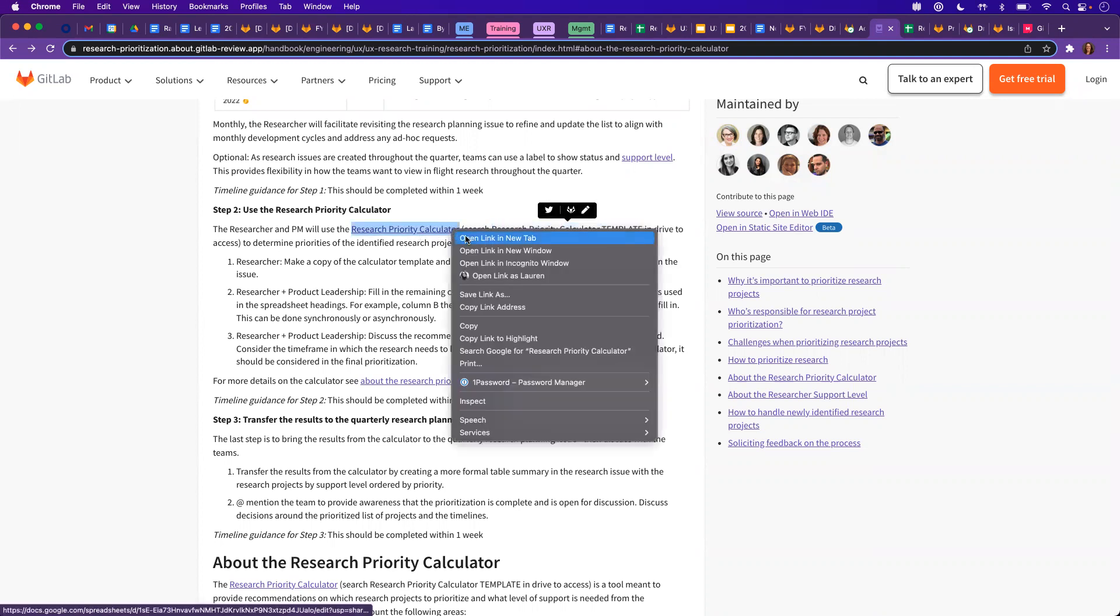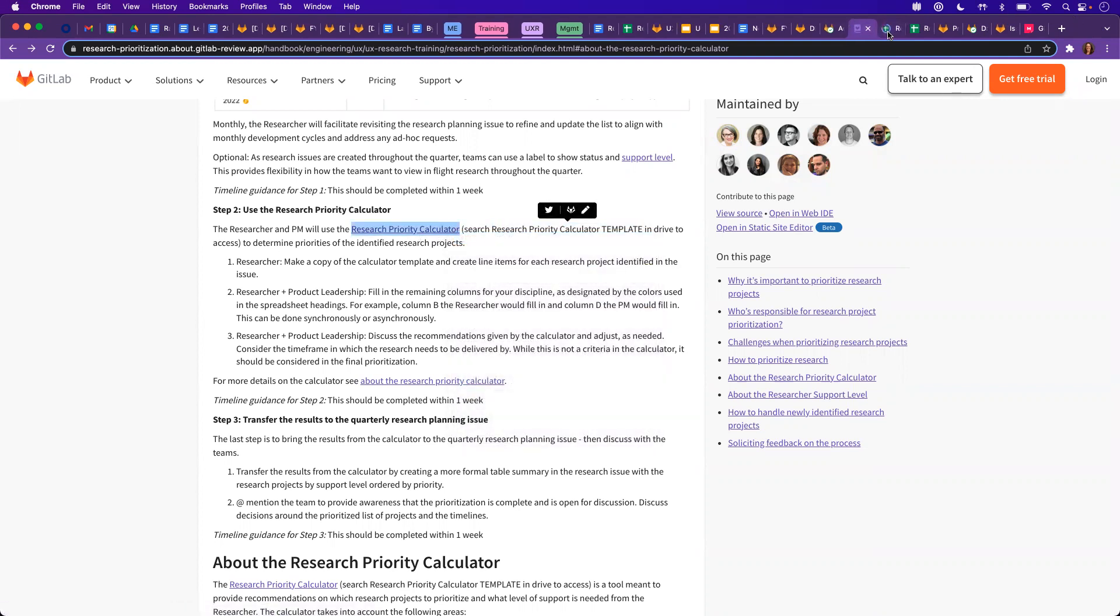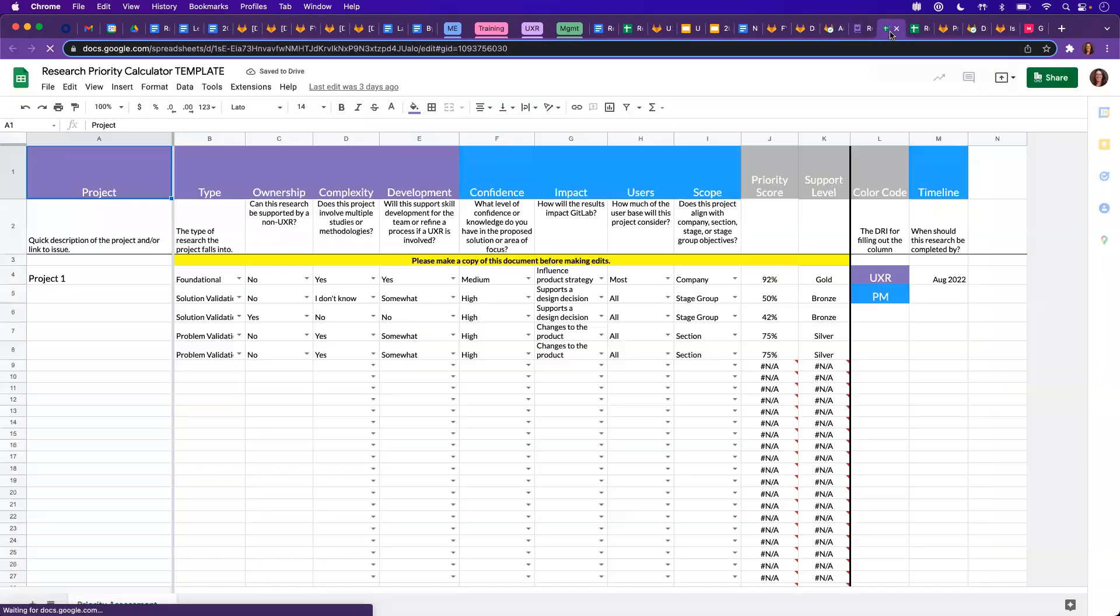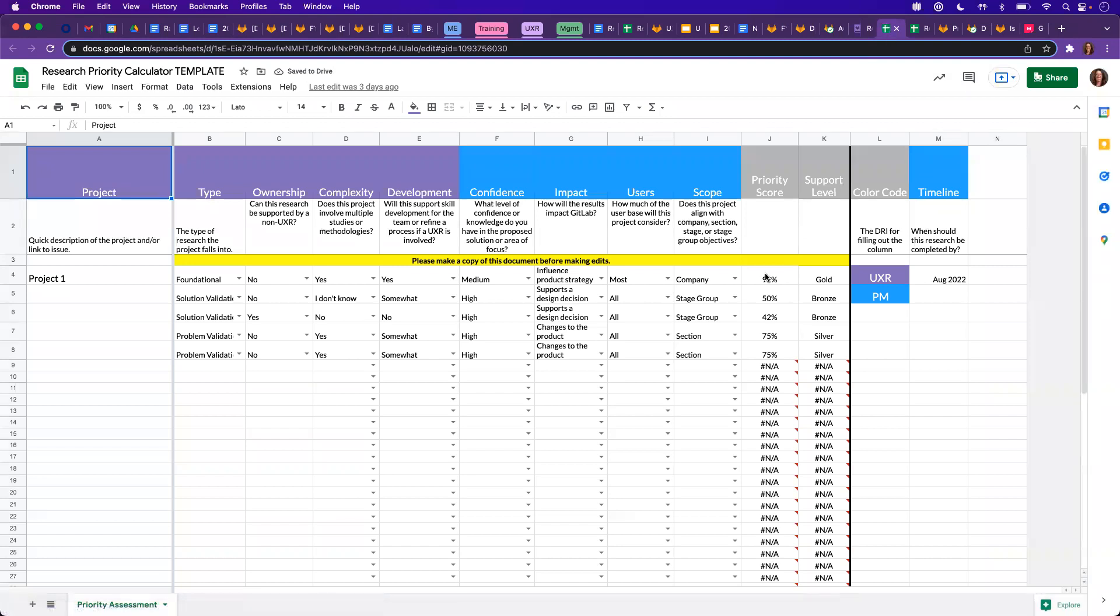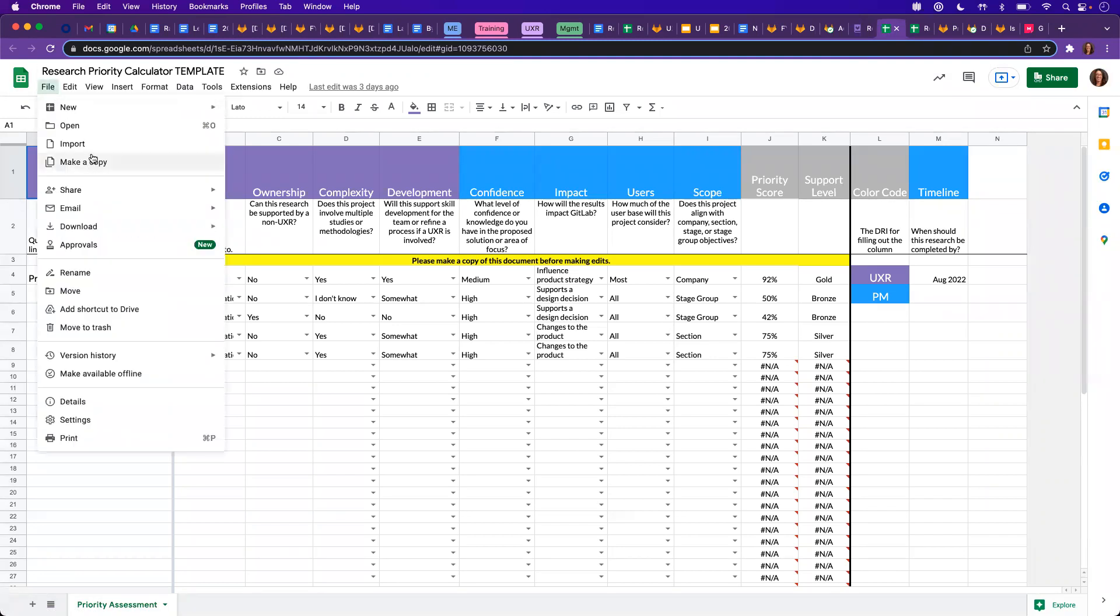We'll go ahead and use the link, and as you can see, we are now in the template. But before making any edits, it's super important that we go ahead and make a copy first.